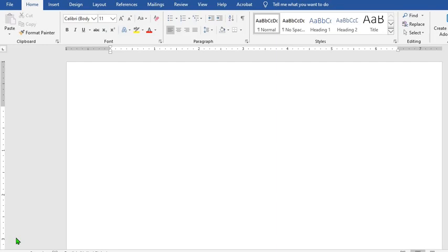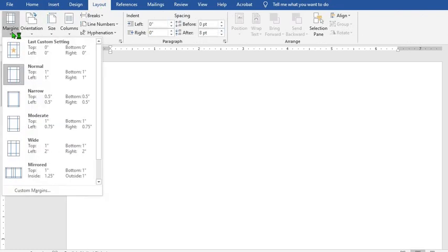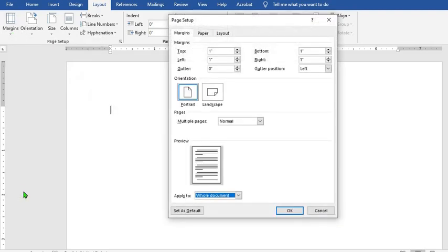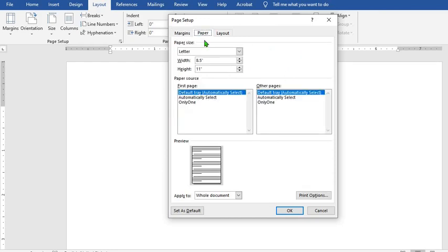First, open up the blank template you want to use. Go to Layouts, click on Margins, and select Custom Margins to open up the page setup dialog box. Set all the margin settings to 0. Go to Paper, set the width and the height to 3, then click OK.